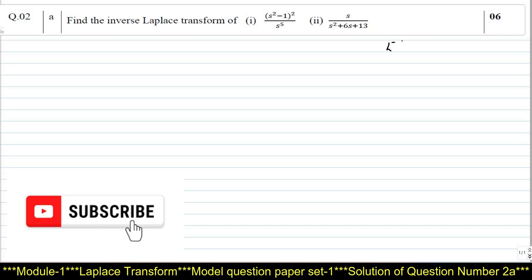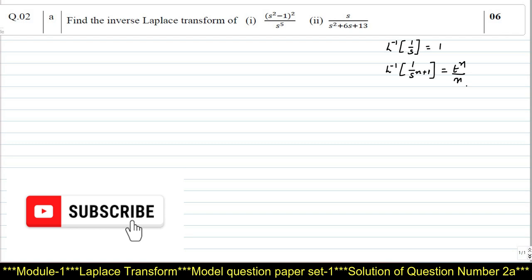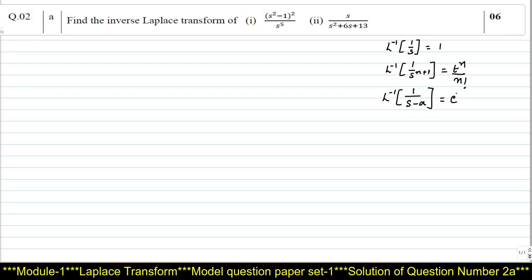We should know that L inverse of 1/s is always 1. In general, L inverse of 1/s^(n+1) is given by t^n divided by n factorial. You should also know that L inverse of 1/(s - a) is nothing but e^(at). If we have s + a, then it will be e^(-at).